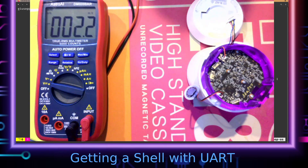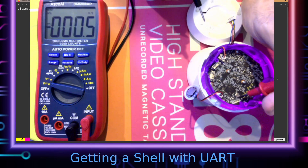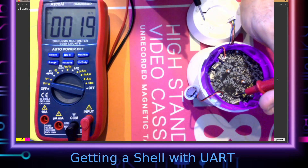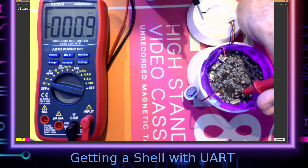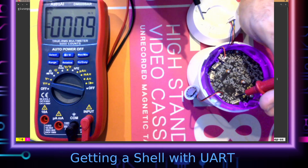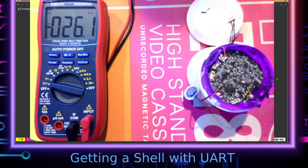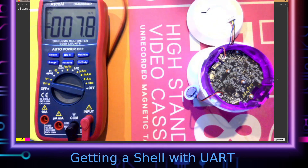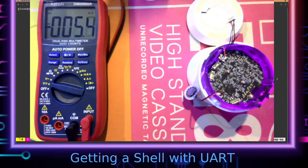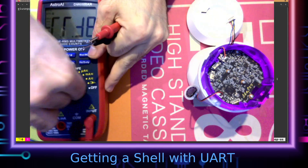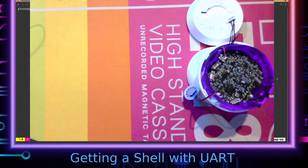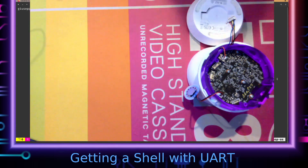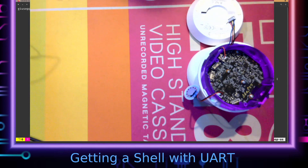I'm going to make a guess that this one is transmit. That means this one is ground, and of the remaining two, one is going to be voltage and the other would have to be receive. So we'll make a guess and get the PC byte probes in here.